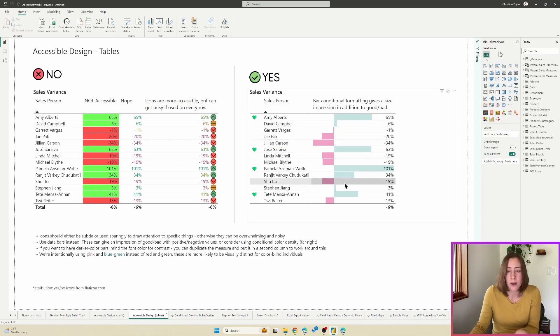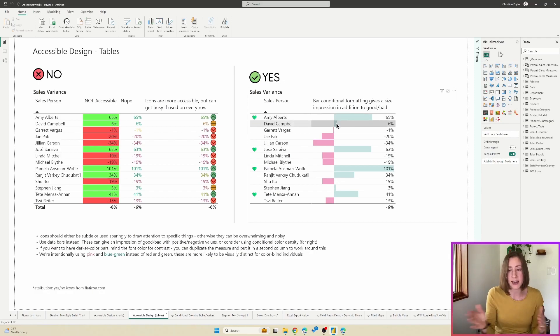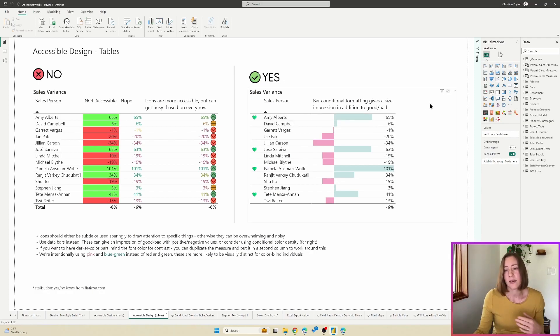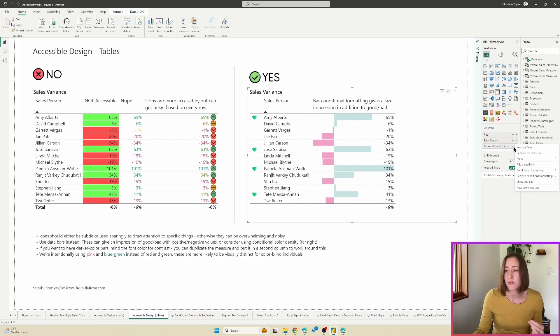Whereas if you use a bar chart conditional formatting, like over here, you get much more of an indication of size, which I like. And if you're not familiar with the conditional formatting, I'll just go through this really quick. The menu for it, if you click on the column that you want to format, you can just go to conditional formatting and data bars.